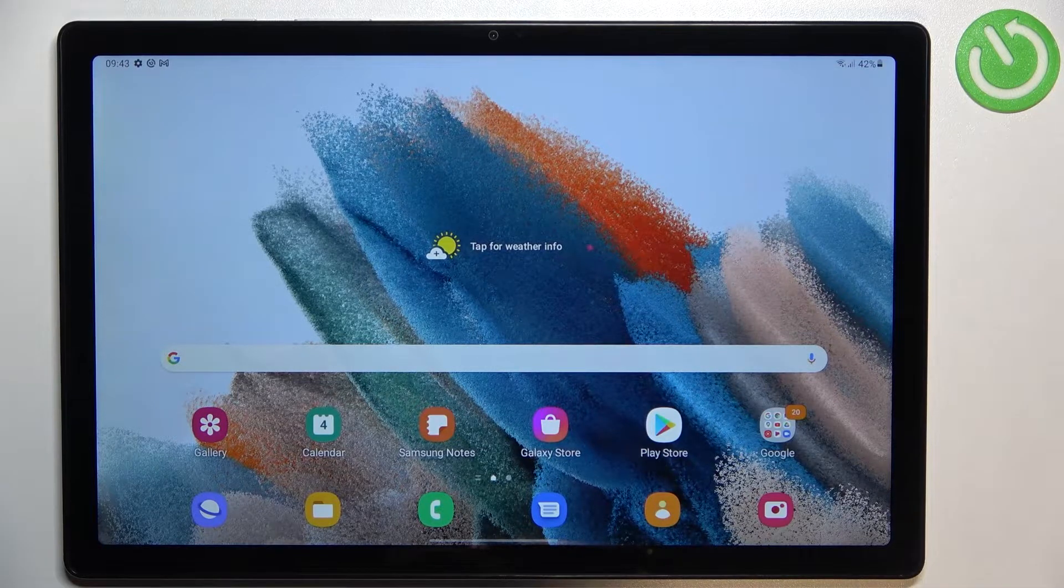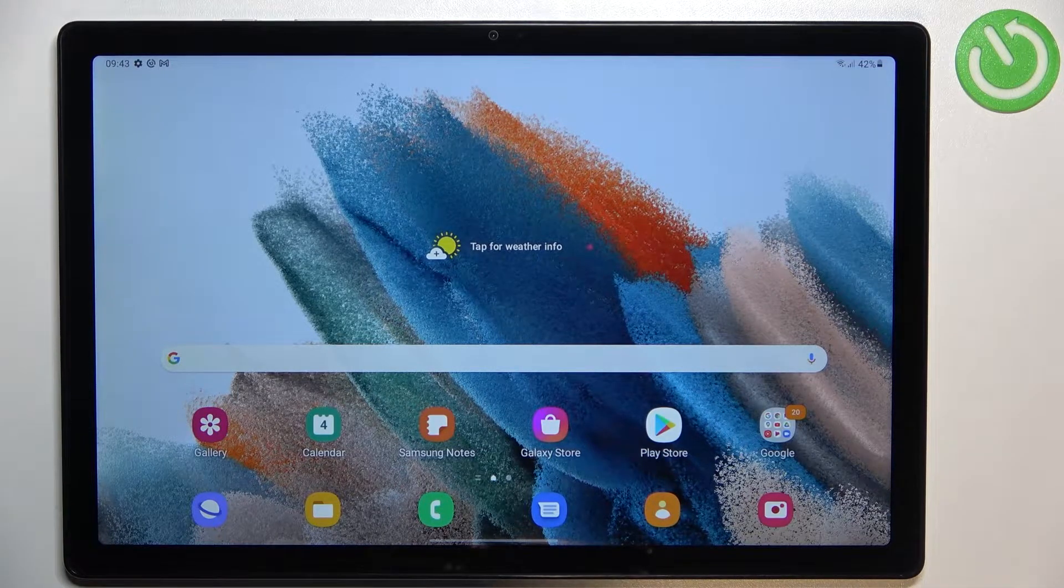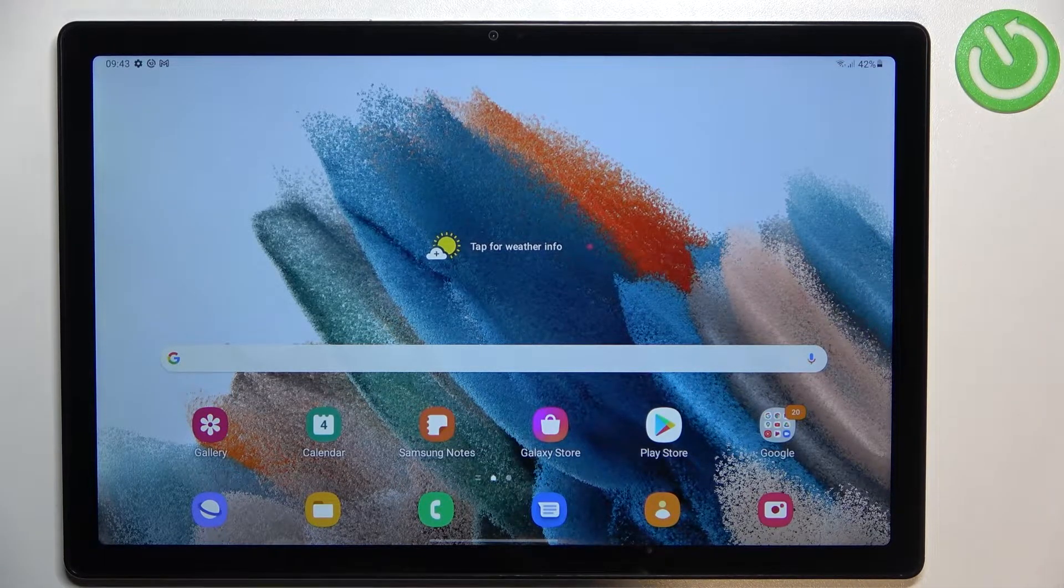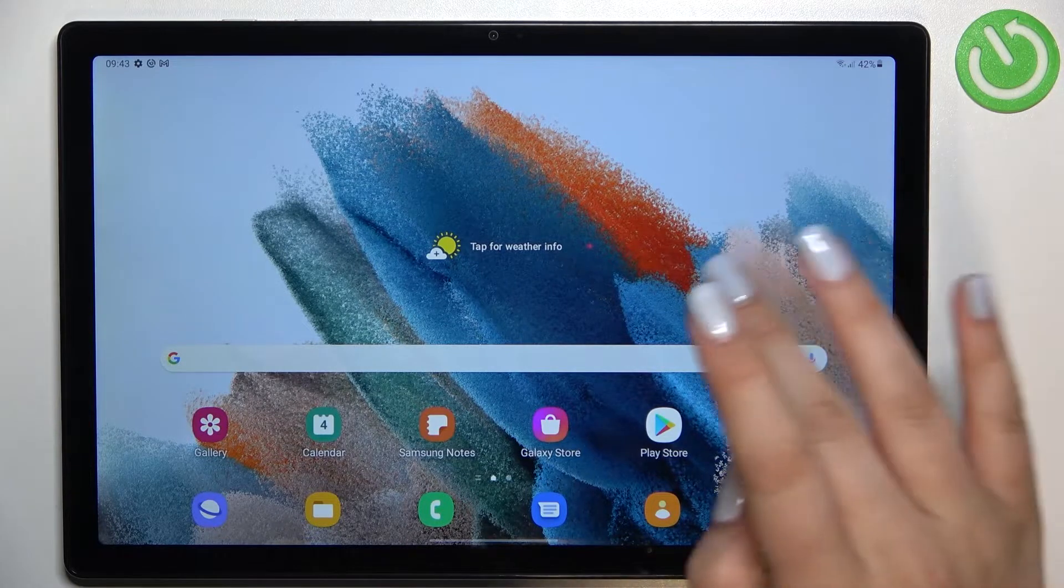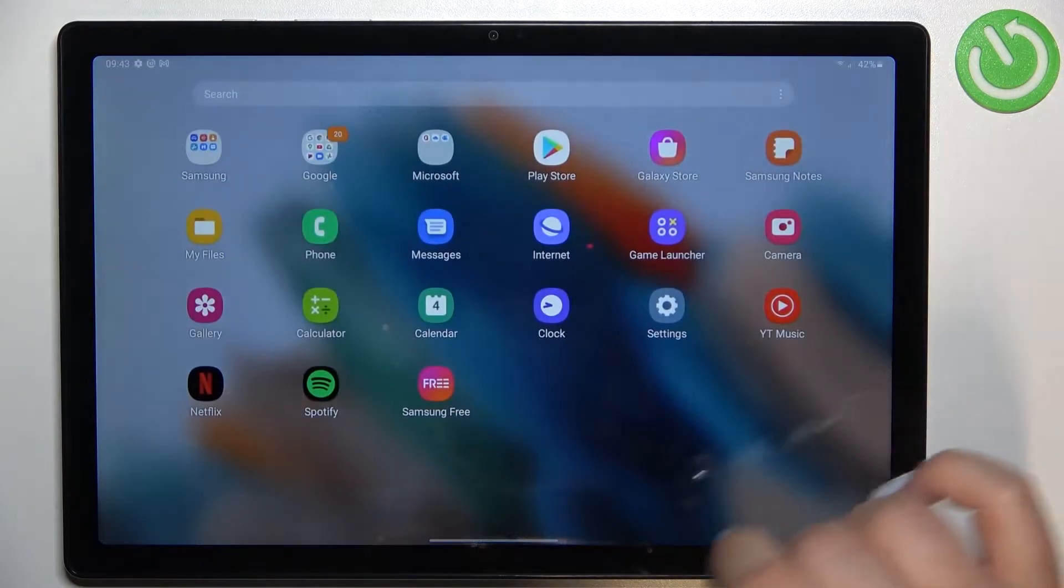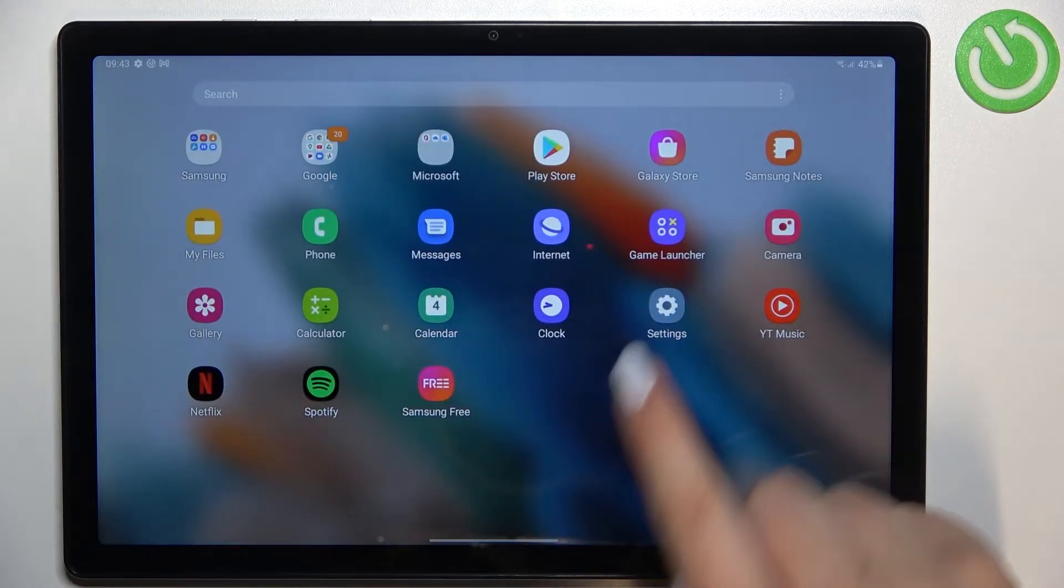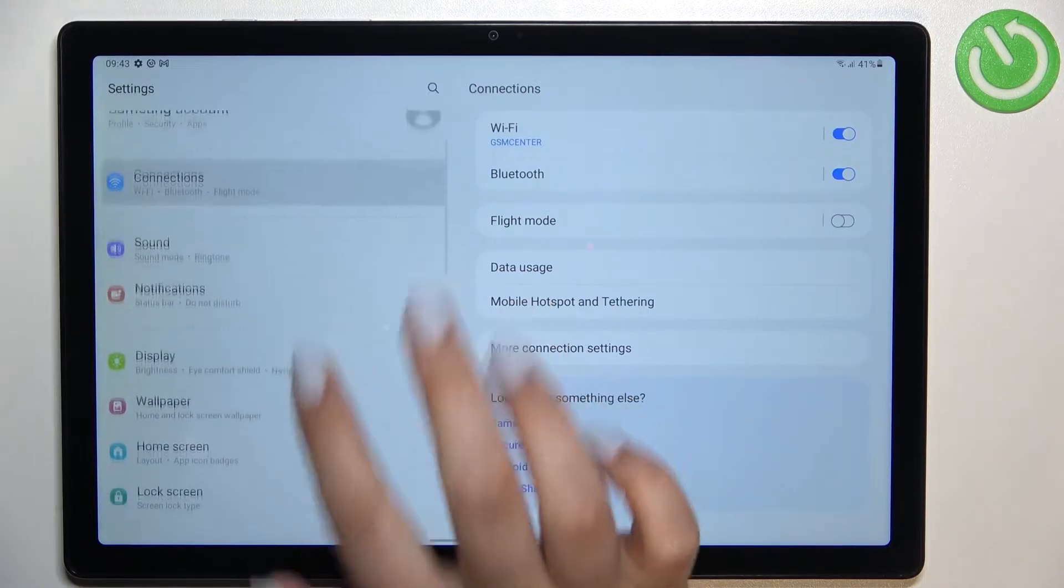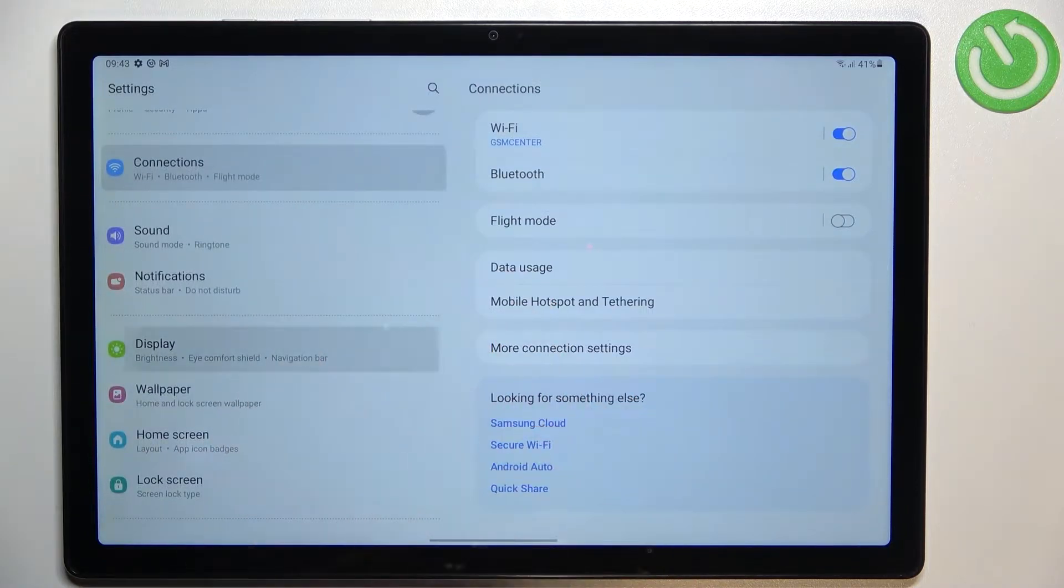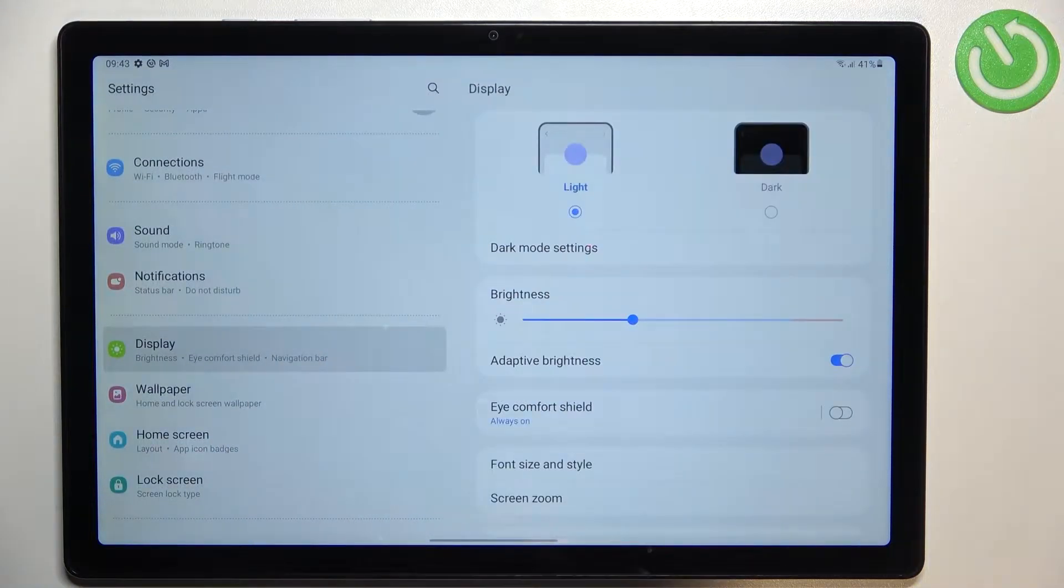So first of all we will begin with customization of this mode and then I'll show you much faster access to this feature. So let's firstly find and open the settings and here in the left section we have to find the display.